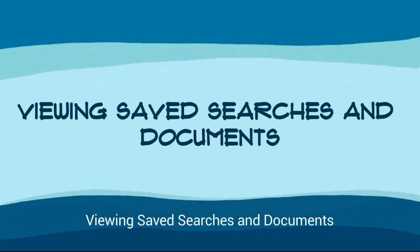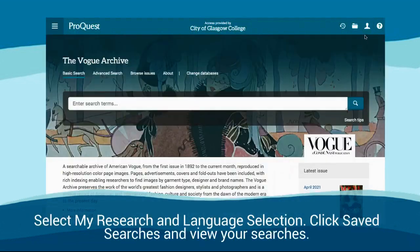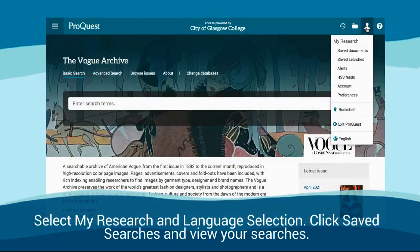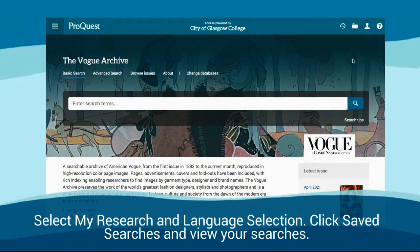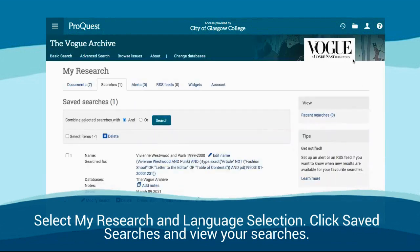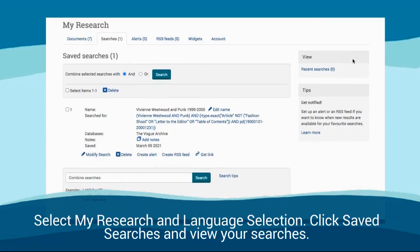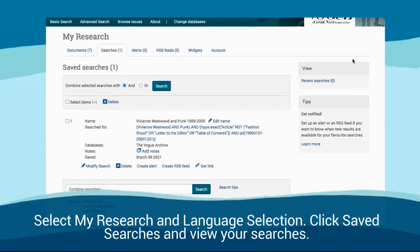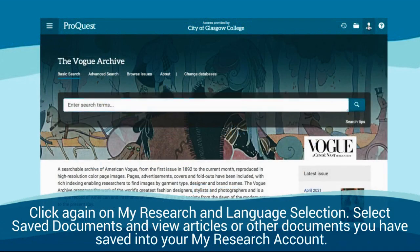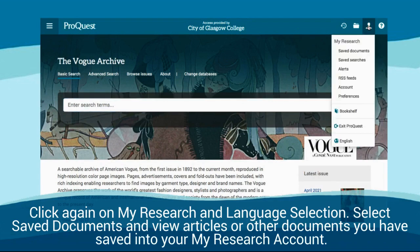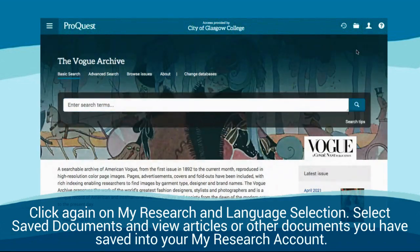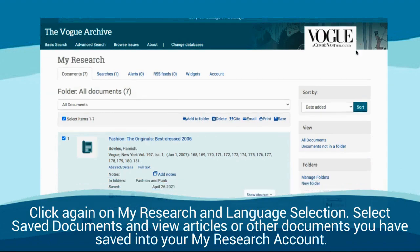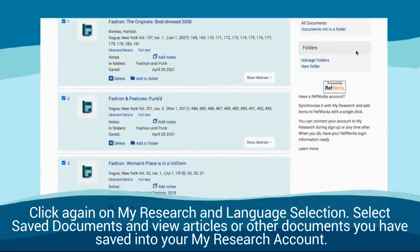Viewing saved searches and documents. Select MyResearch and language selection. Click saved searches and view your searches. Click again on MyResearch and language selection, then select saved documents and view articles or other documents you have saved into your MyResearch account.